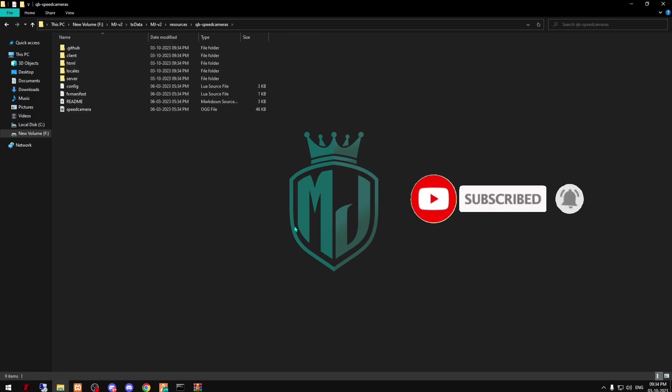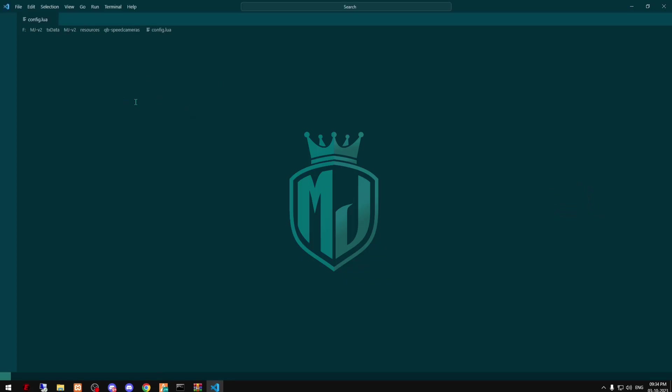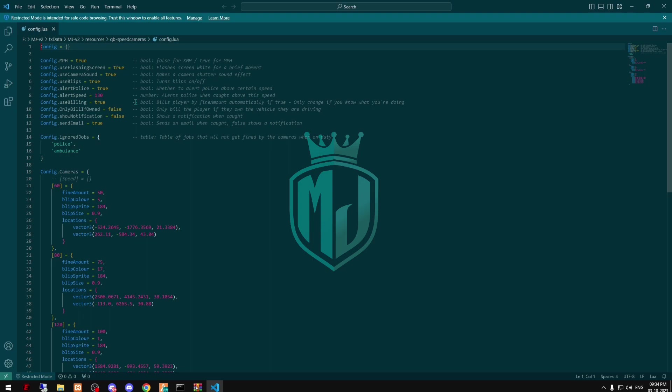Then come to our resources folder and just rename it. Copy the script name, then open its config file and right here you can see all of the details.